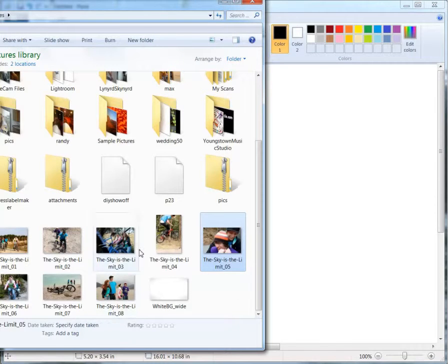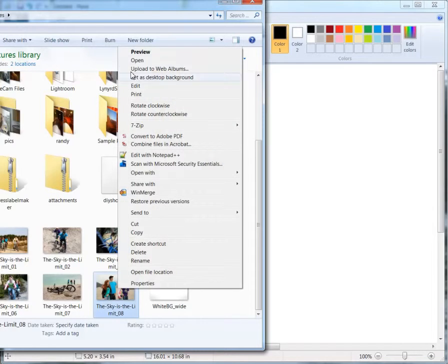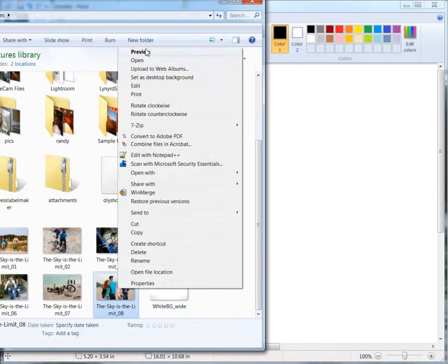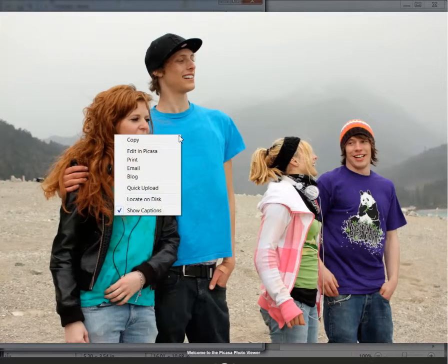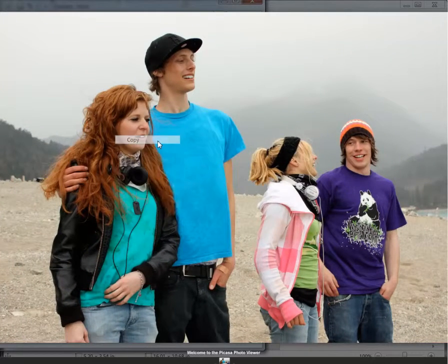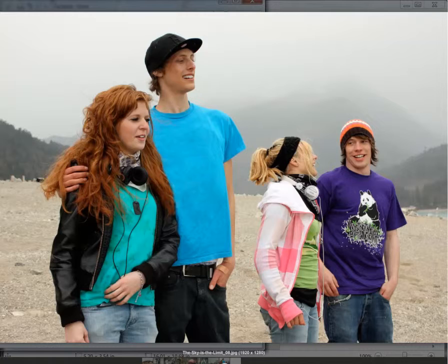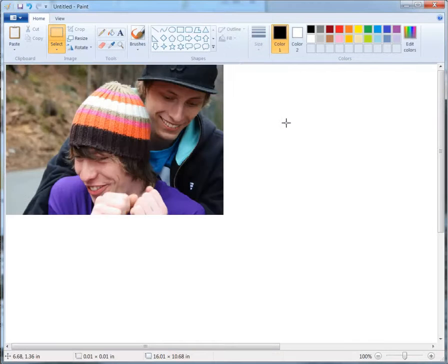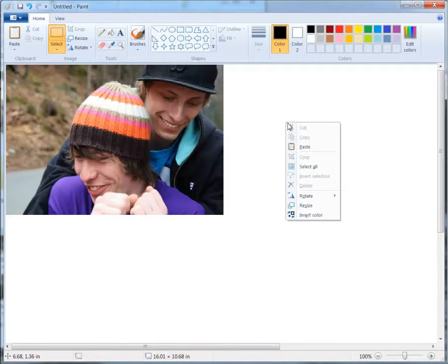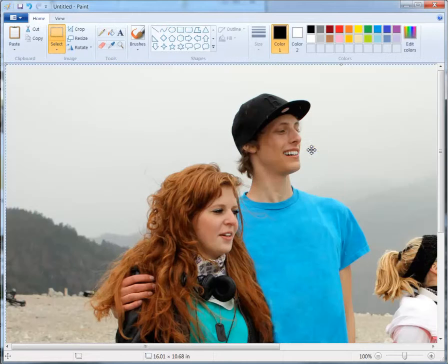Then let's go grab our other picture. Maybe we'll grab this picture here. I'll click Preview, right-click, copy it, close it out, come back over here, right-click, paste.